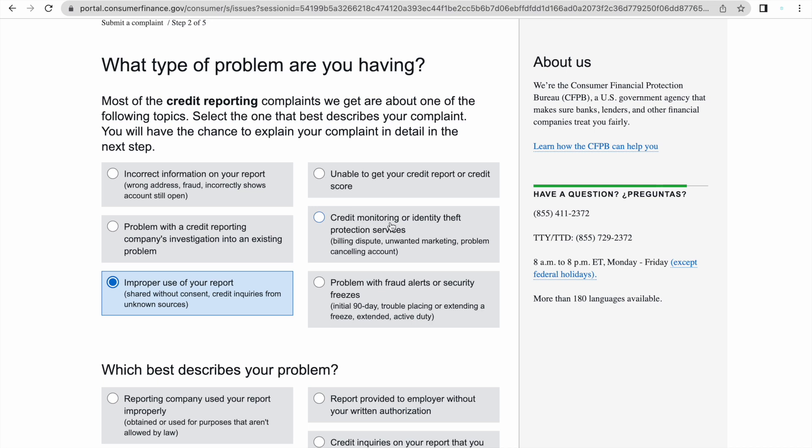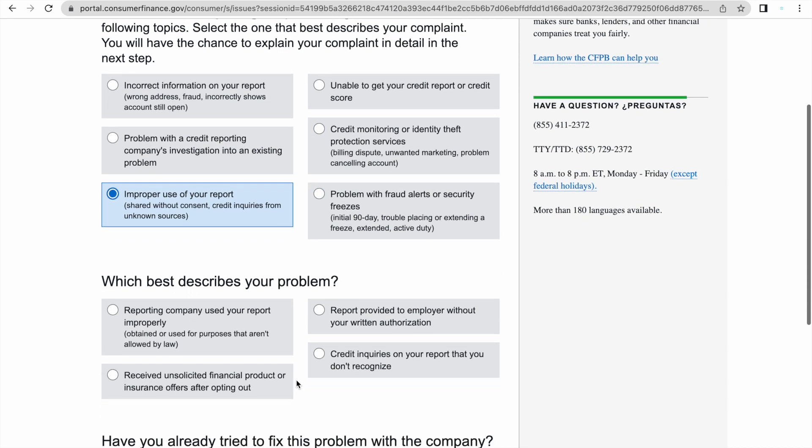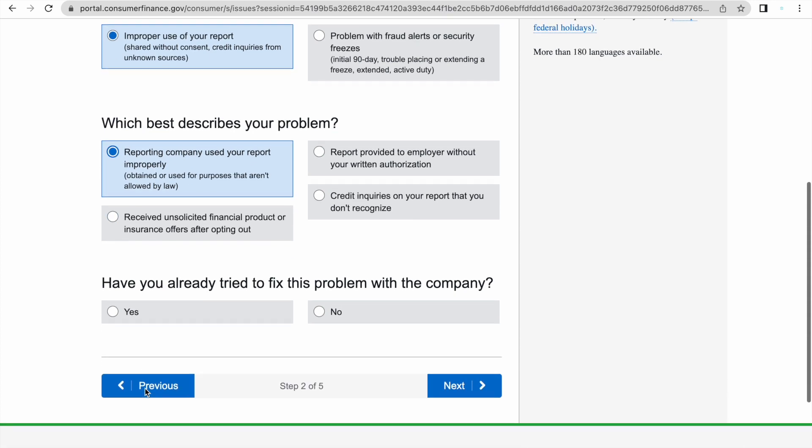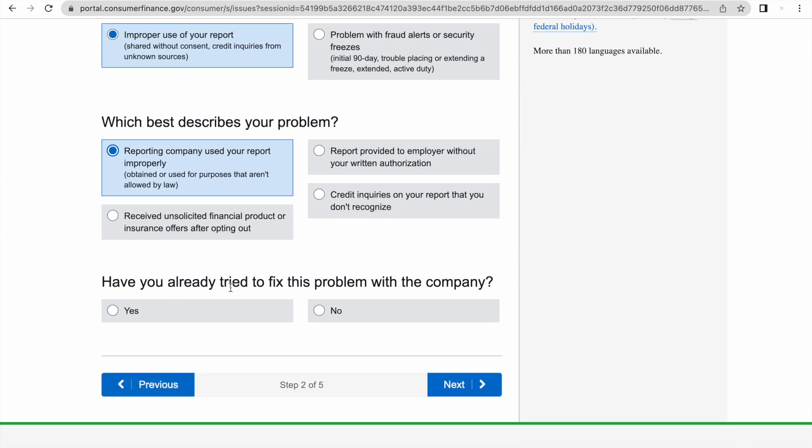Read the rest of them carefully and pick the one that best suits your needs. For example, this one says identity theft. So if you've been a victim of identity theft, you would pick this one. So you're going to go down and it's going to ask you which best describes your problem. The first one says reporting company used your report improperly. Most of the time, this is the one that I pick. And it's going to ask you, have you already tried to fix this problem with the company? Most of the times, whenever I escalate to the CFPB, it is because I've already tried contacting the collection agency and they are not budging. They are unwilling to remove the negative. So yes, I click on yes.